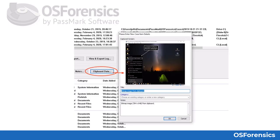Simply go to the Manage Case Module in OS Forensics and click on Clipboard Data to paste the copied screenshot as a bookmarked artifact in your case. Upon clicking the Clipboard Data button, the New Case Item window appears and you can assign a title, category, and notes to the screenshot before adding it to the case.